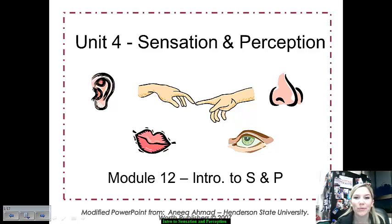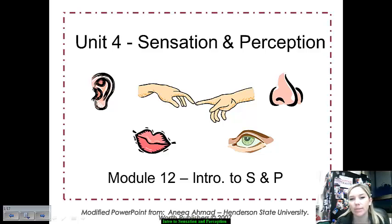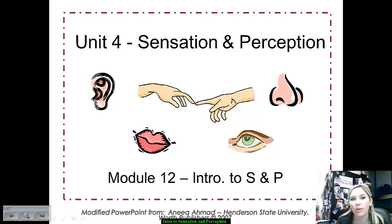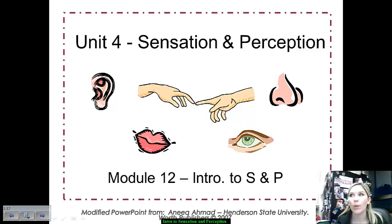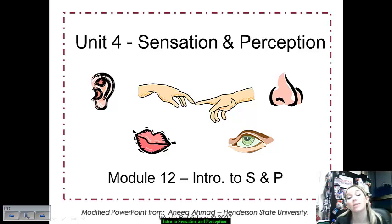Hi guys, this is Unit 4's set of video notes. We are going to start out with just an introductory facilitation of sensation and perception, and then we'll move further into breaking down each one of the five senses and talk about how we go about perceptually organizing and interpreting various different stimuli that are presented to us on a daily basis.